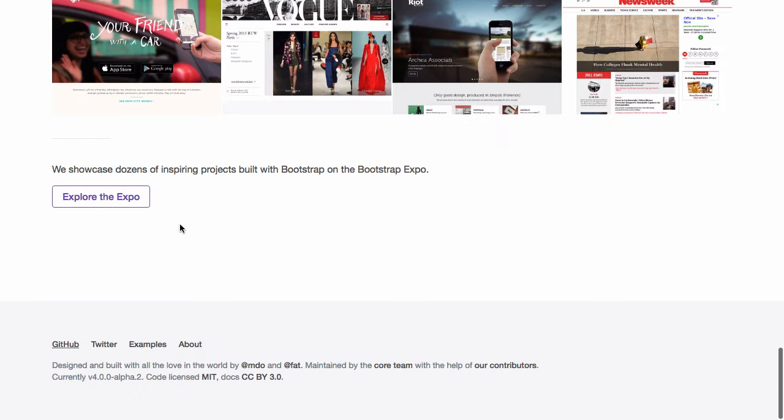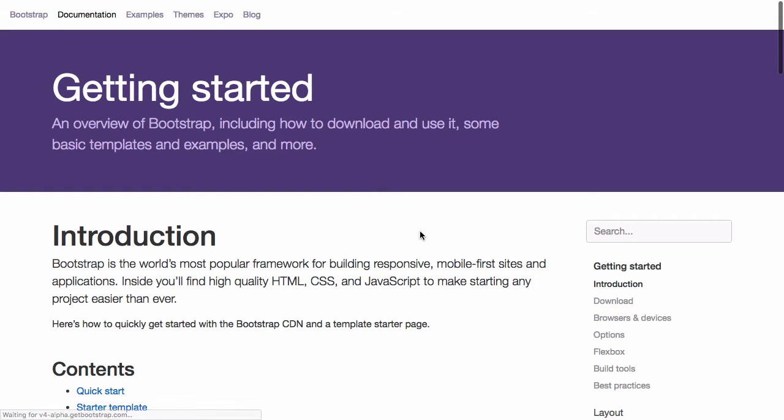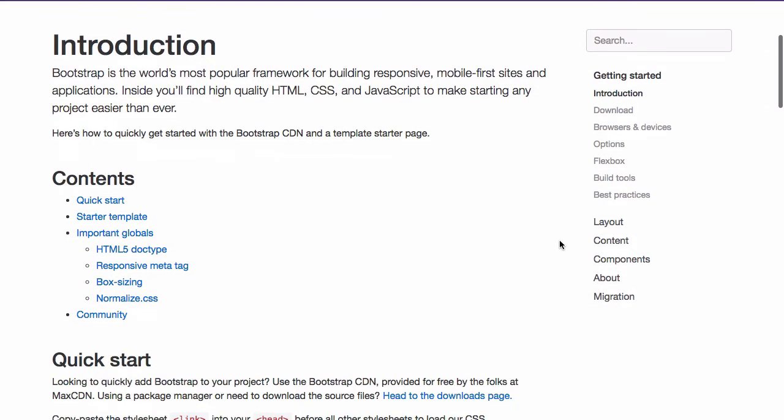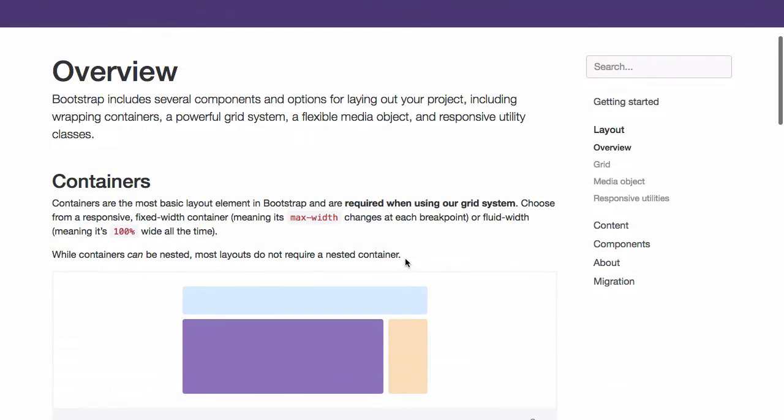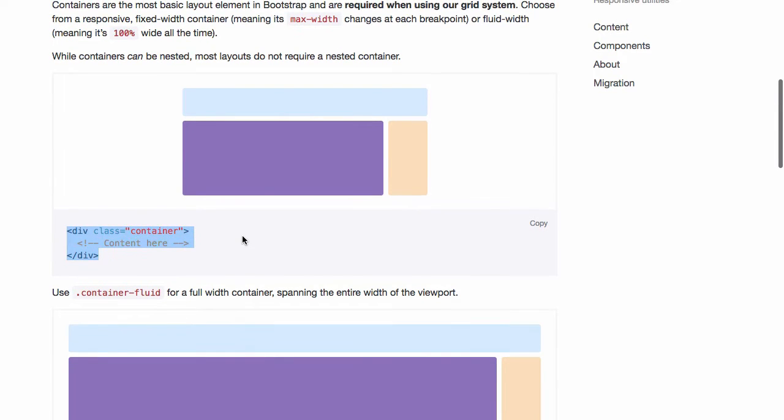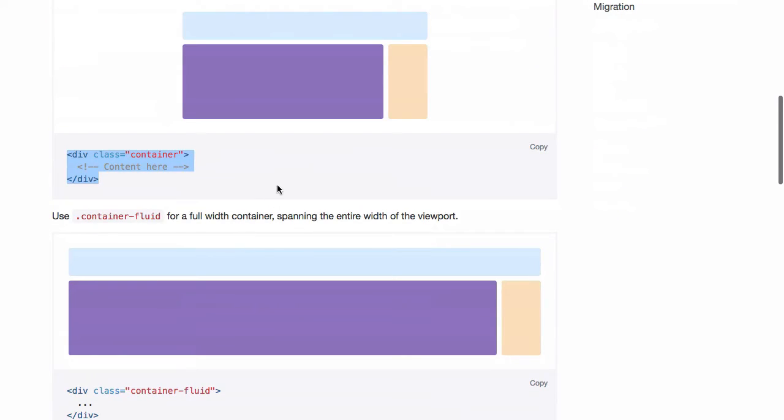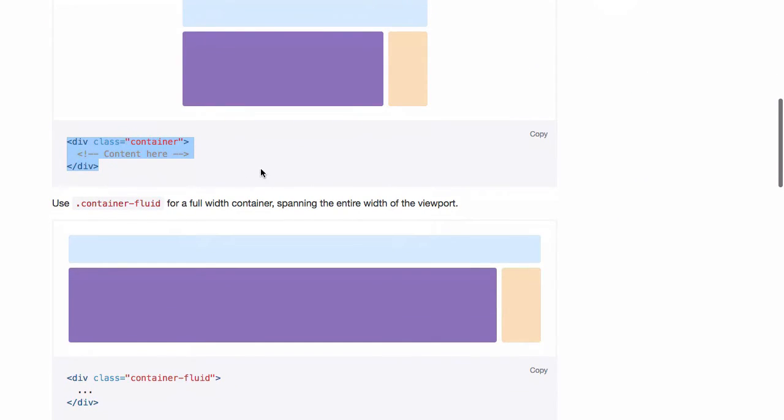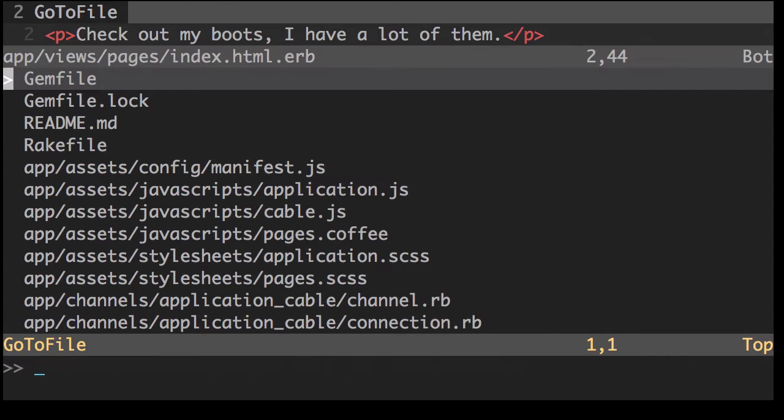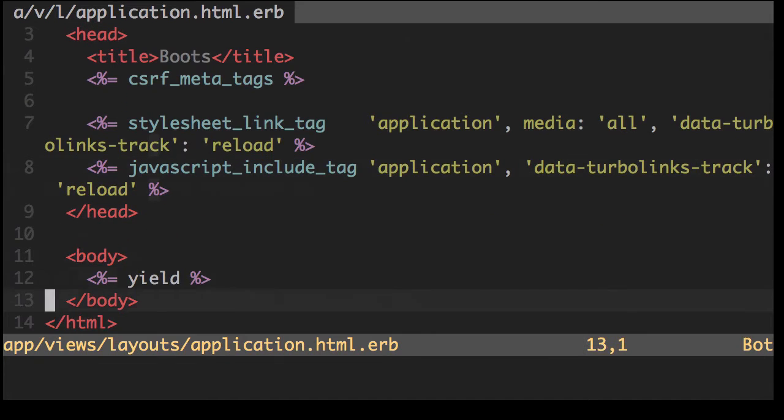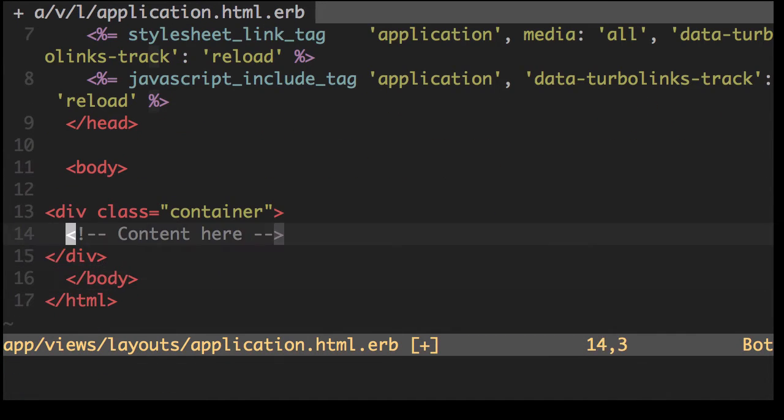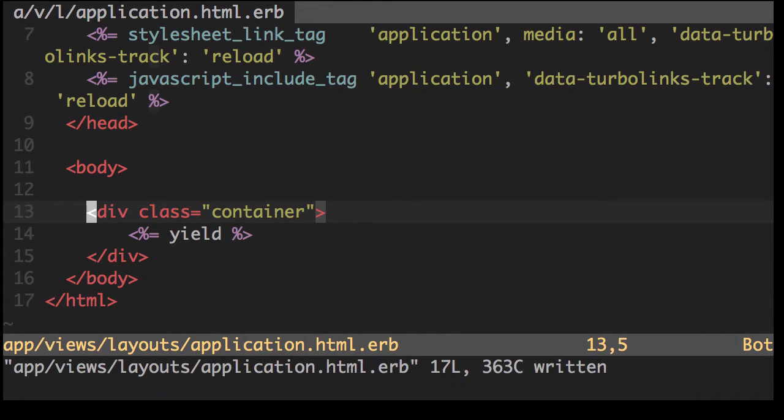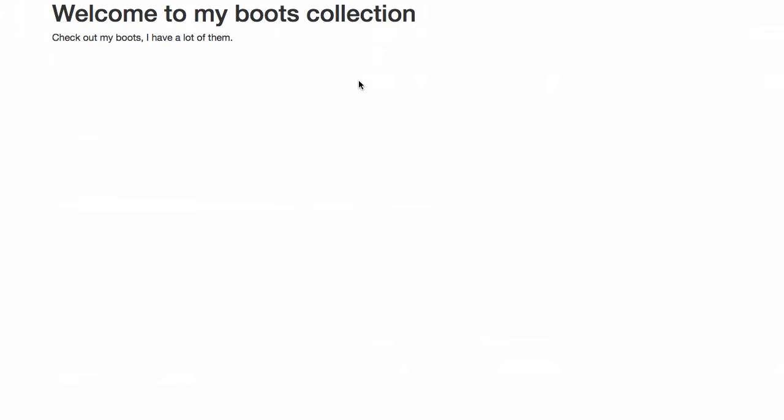Now let's take a look at the bootstrap documentation. The way bootstrap works is it uses a container div to enable the responsive grid system. Let's just copy that. Let's put it in our layout application. Let's save that and refresh the page. Yeah, let's move that along.